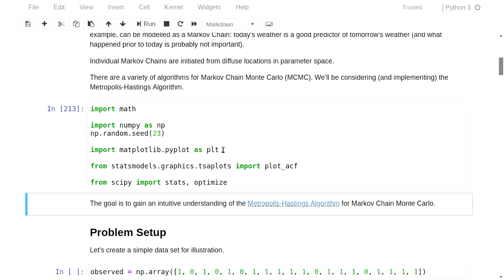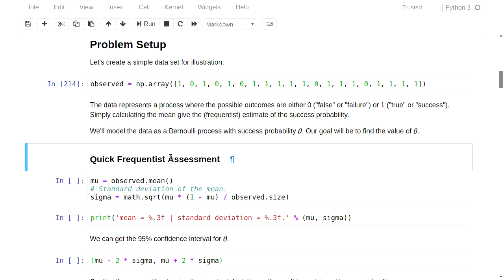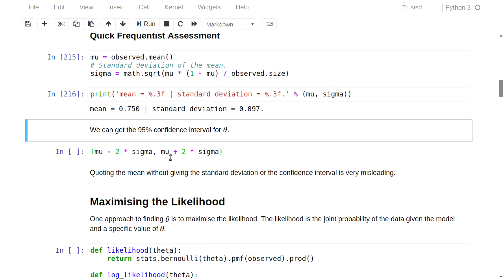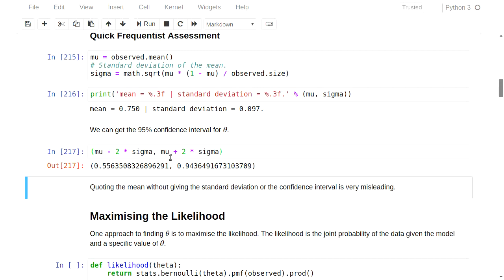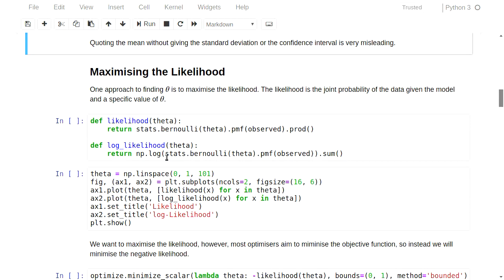We're looking at exactly the same dataset as before, applying a Bernoulli model. We have exactly the same mean as before — 75% — and we can calculate a confidence interval based on that. Let's move past that and talk about maximum likelihood. The likelihood, as I mentioned before, is the probability of your data given a particular value of a parameter. So what you're doing is looking at each individual observation — each coin flip — and saying, if theta is 0.5, how likely is it that I get heads? How likely is it that I get tails? You do that for each individual observation and you end up with a probability.